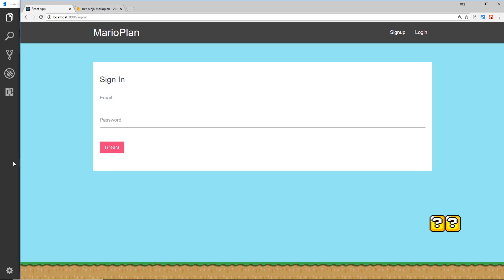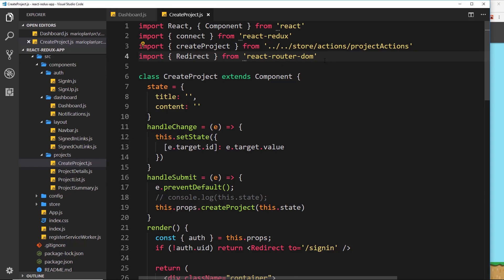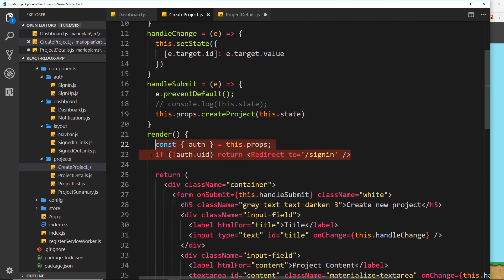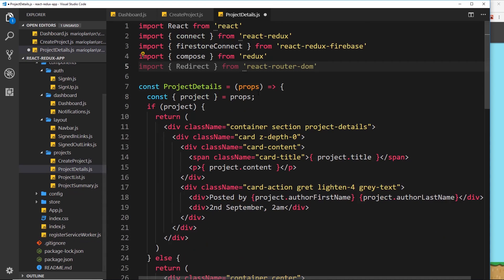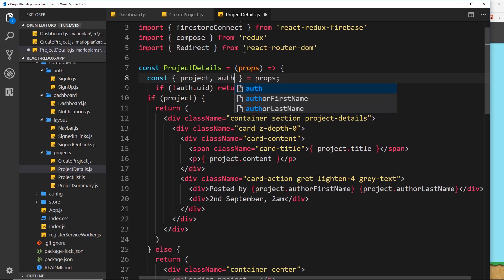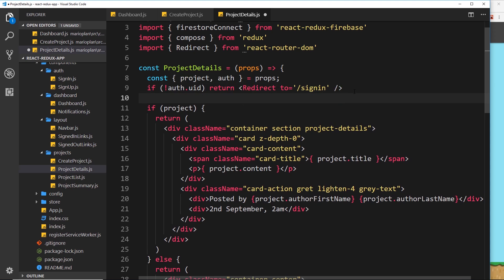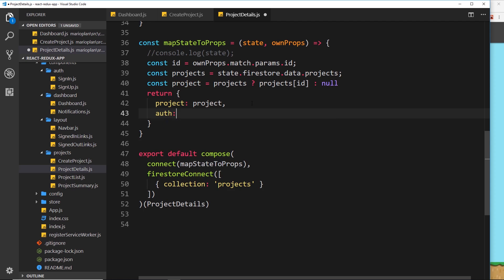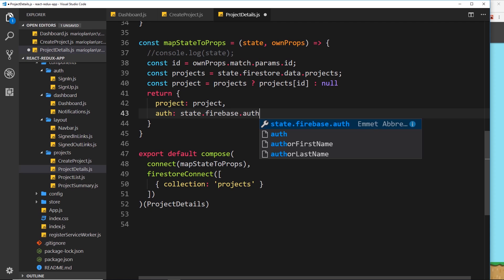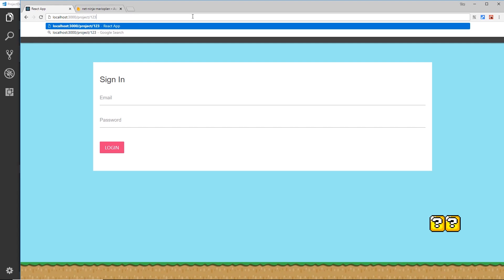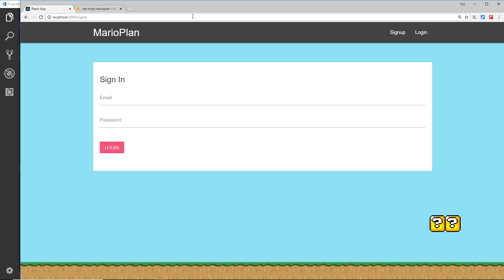Now let's protect the project details page as well. I'll copy and paste: first import Redirect, then destructure auth from this.props, add the if (!auth.uid) check and redirect, and place that above the other if check. Then in mapStateToProps, attach auth as state.firebase.auth. Now if we try to go to /project/123 or any id, it redirects us to the sign-in page because we're not logged in.